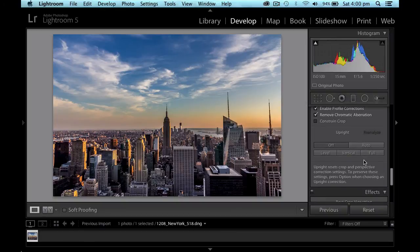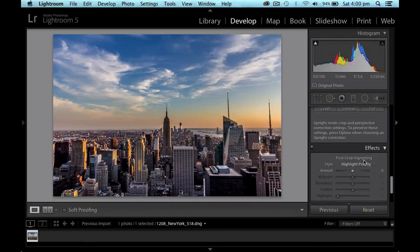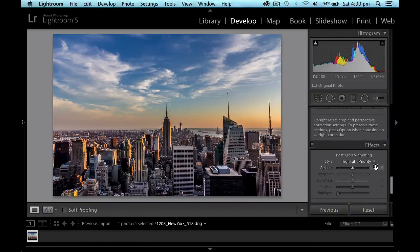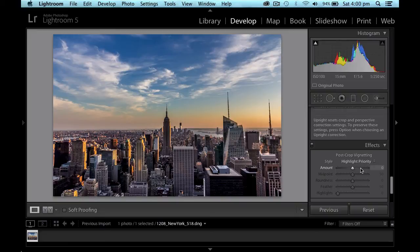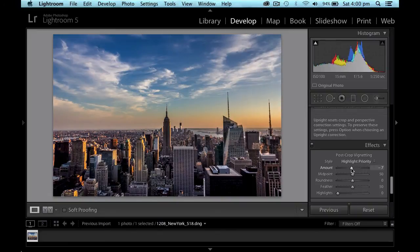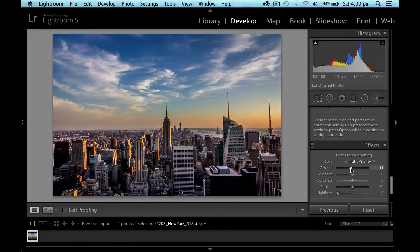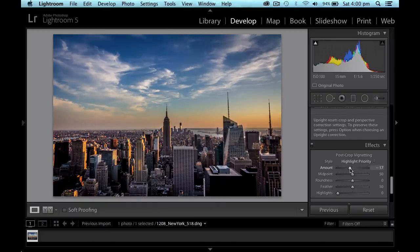And then finally going down to the effects. With this type of photograph. I'm also going to apply some vignetting at the corners. I just want to darken it slightly. So I might take it down. Let's leave it at minus 15.